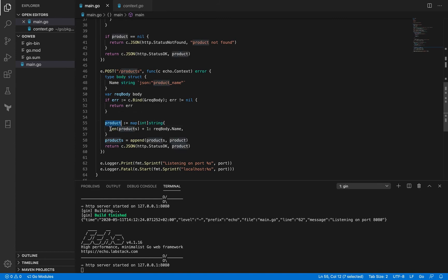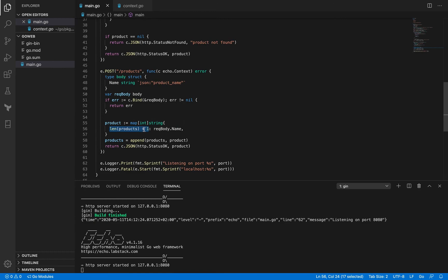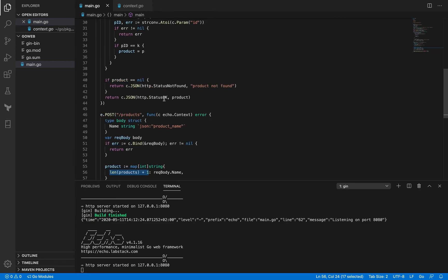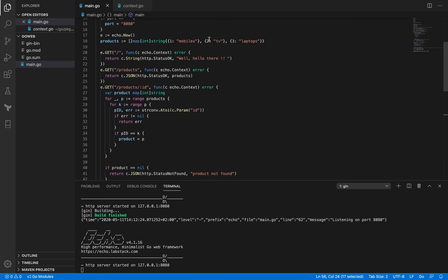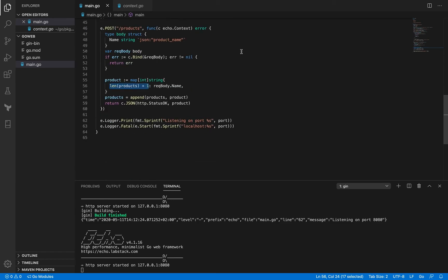And its ID is going to be the length of the current products slice, and then we are going to increment it by one. So we so far have three products in the slice, so we are going to increment it by adding one. And then the name of the product is going to be requestBody.name.